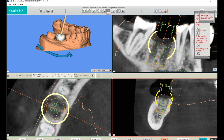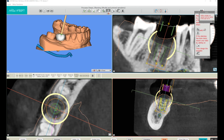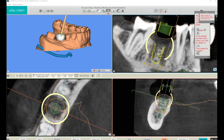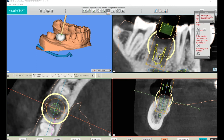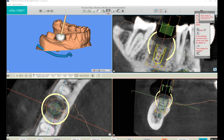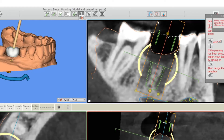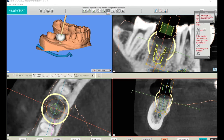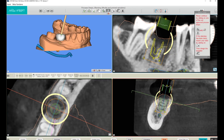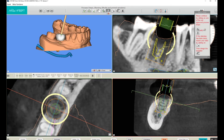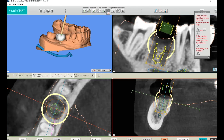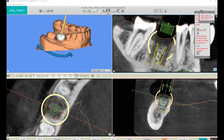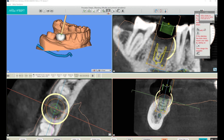I can rotate the implant and move it in any direction I like. There are also several functions on the top right button bar that give us more control over the placed implant. For example, this first one on the left allows us to rotate the implant freely in any plane.